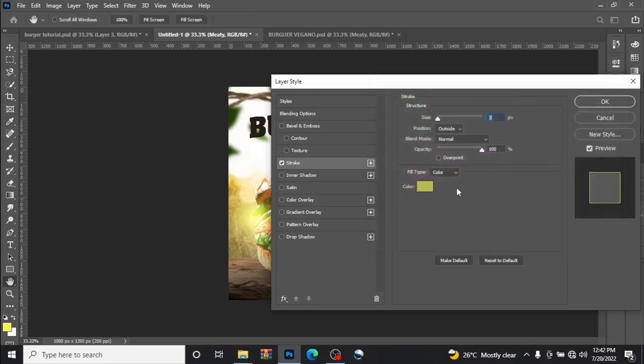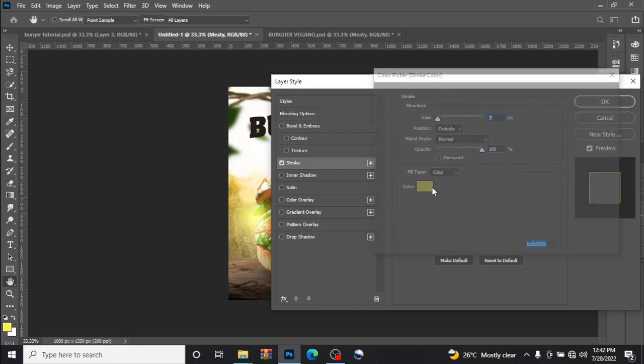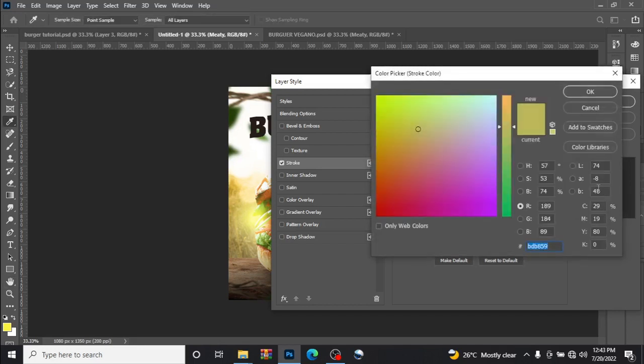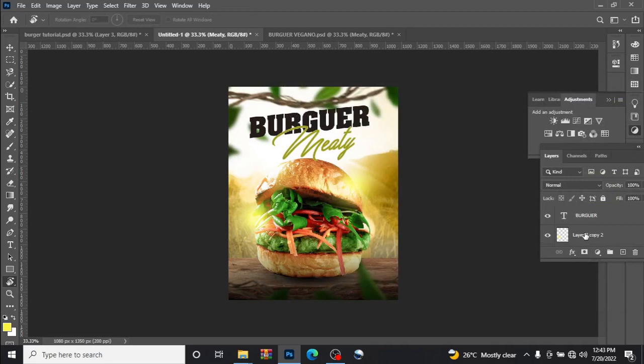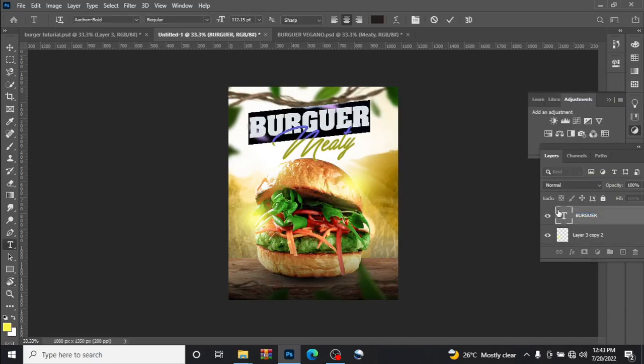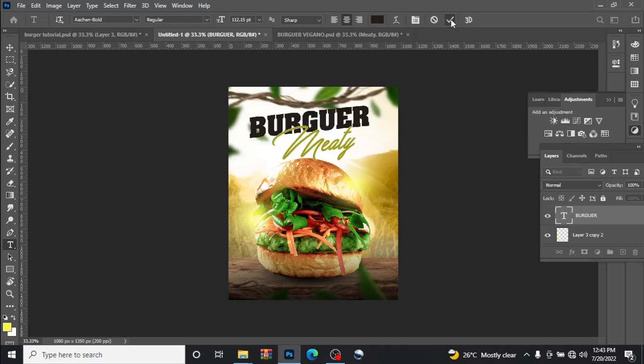BDB859 for the stroke. Now for the burger, it's Hatching Board. For the burger, I just cut that side to just save time.